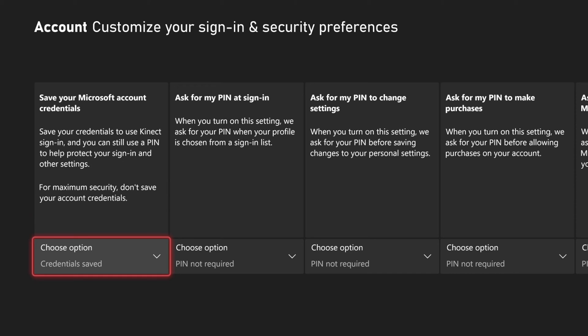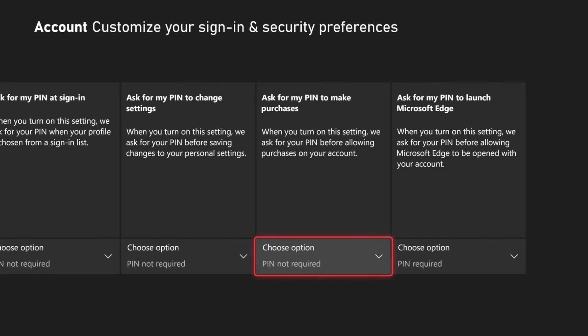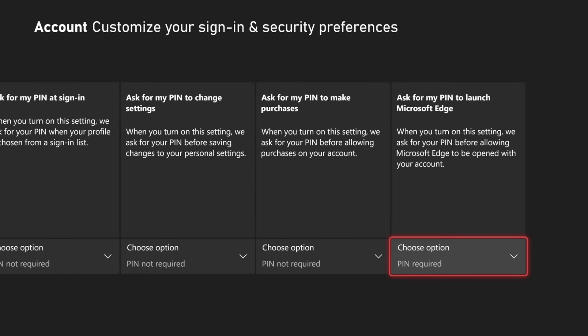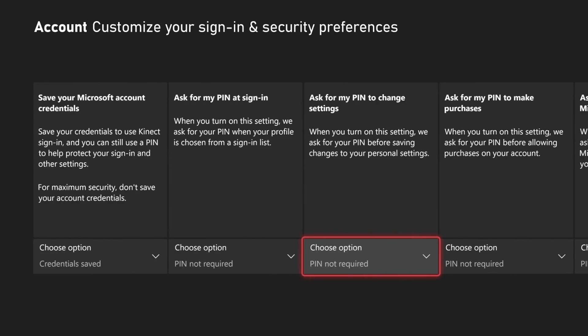But if you do go to custom you can look through these different credentials like ask for my pin on sign in, ask for my pin on purchases or using the Microsoft Edge browser. So I'm going to go to do not require pin.